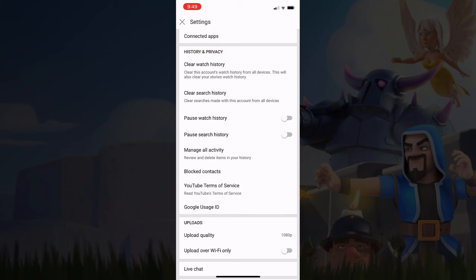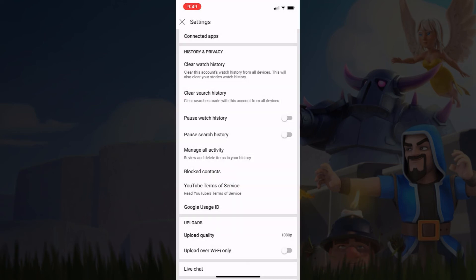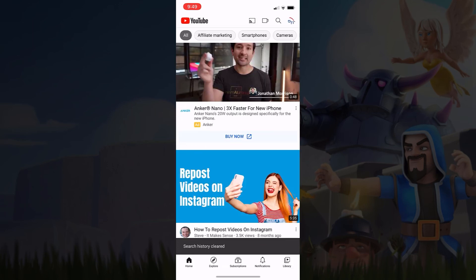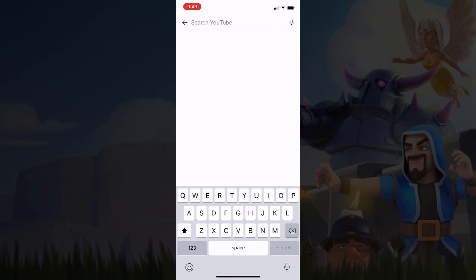On mobile, you don't have the option to delete individual searches — you have to clear it all. If I hit "Clear search history," it gives me the same message saying your YouTube search history will be cleared from all YouTube apps on all devices. After confirming, it's cleared. Going back and clicking the magnifying glass confirms that my search history has been deleted. That's the easy way to clear your YouTube search history from your mobile device.